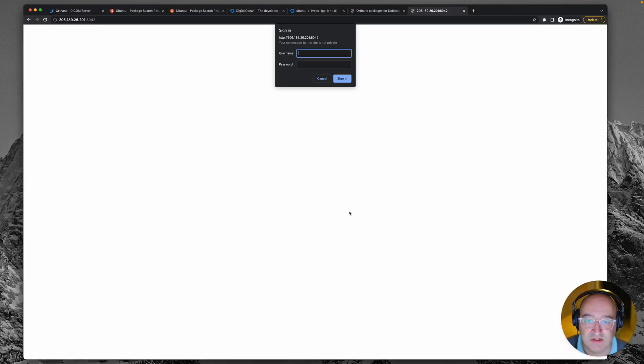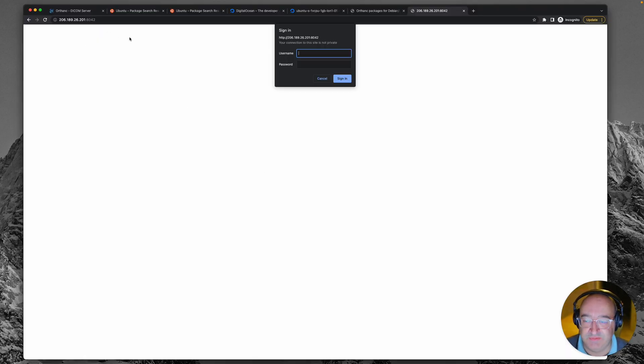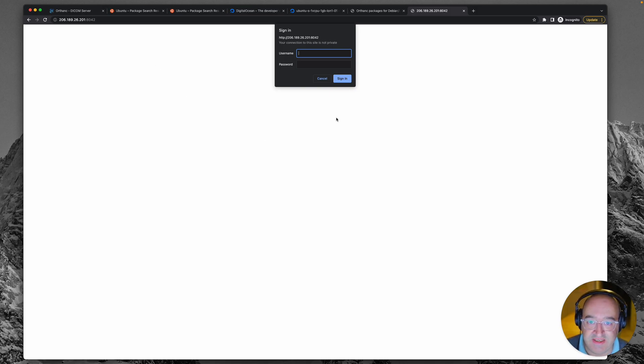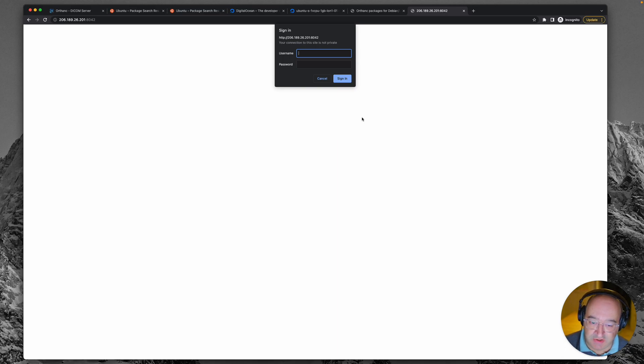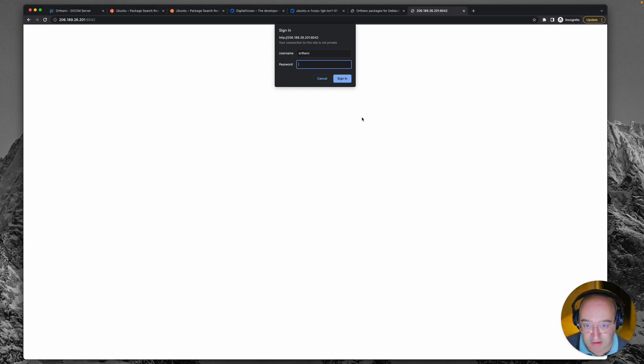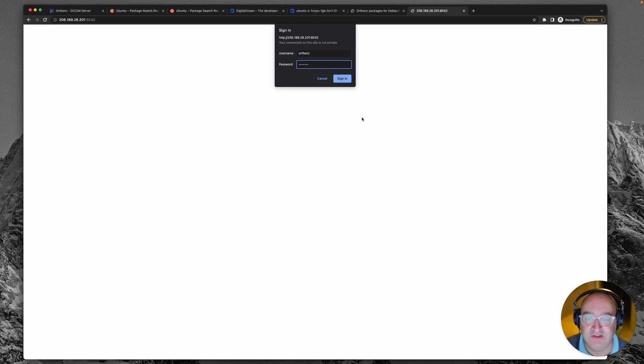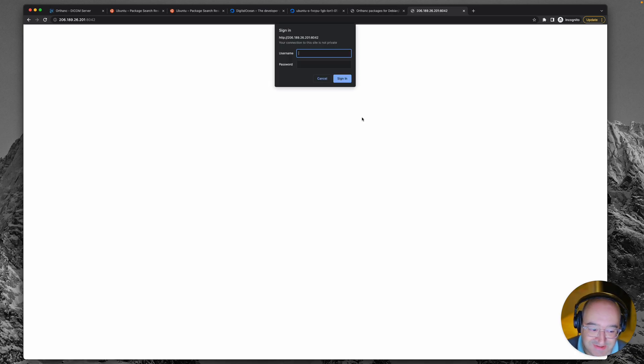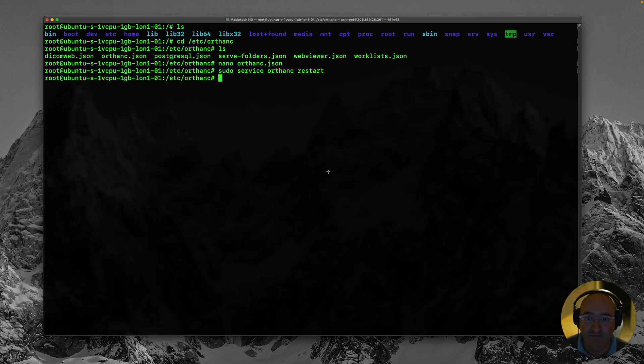So I'm back over in my web browser. I've come to the same page. My IP address port 8042. And I've got my username and password prompt. So let's try it. Orthanc. Orthanc. Fingers crossed. Huh. Didn't work.